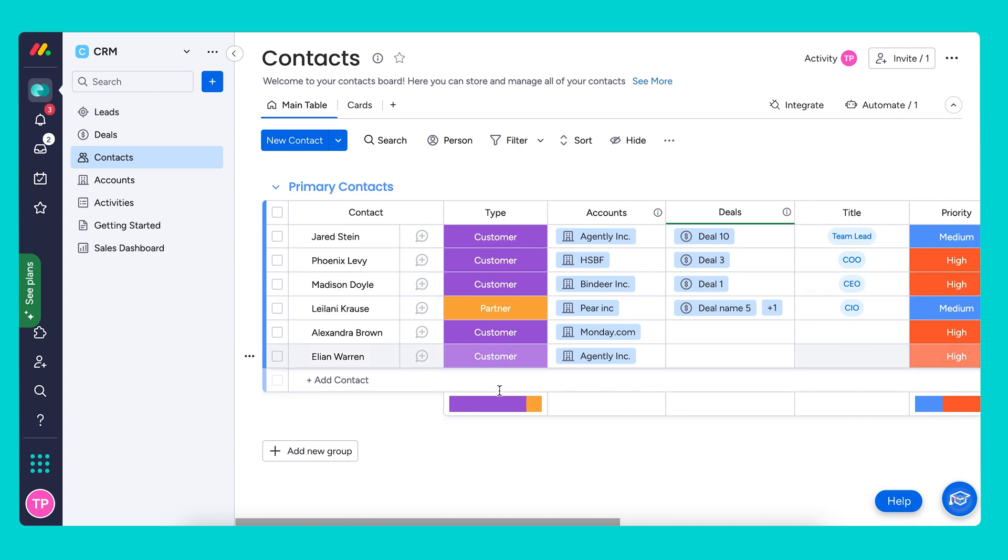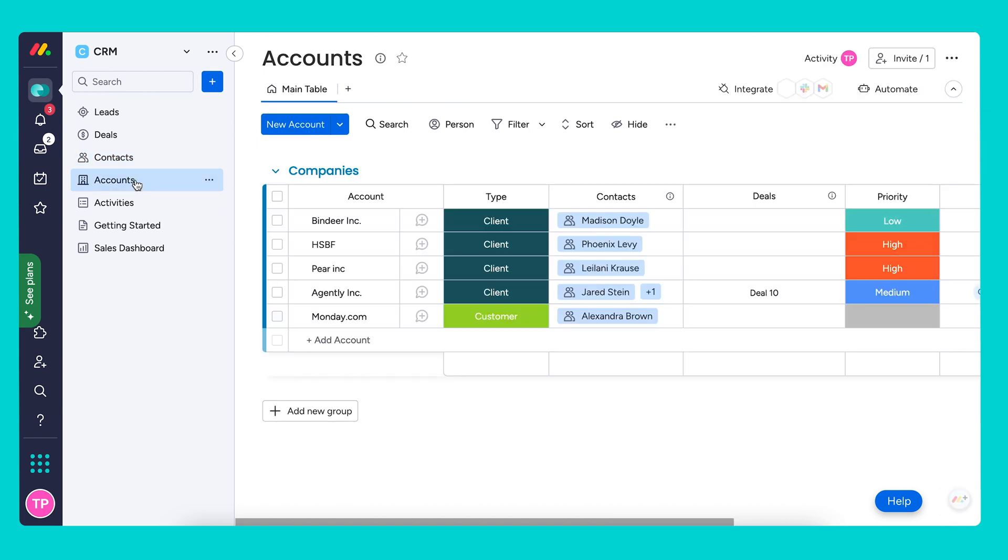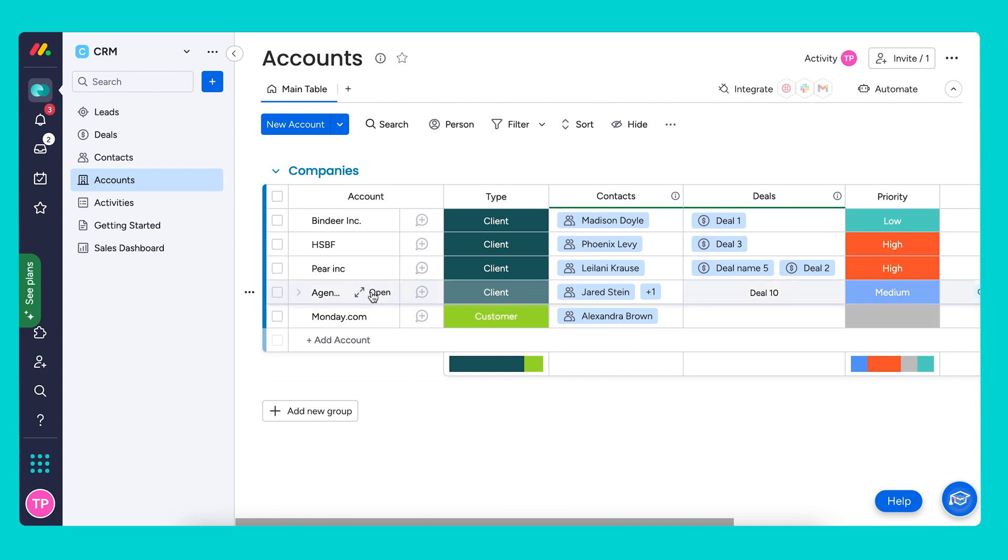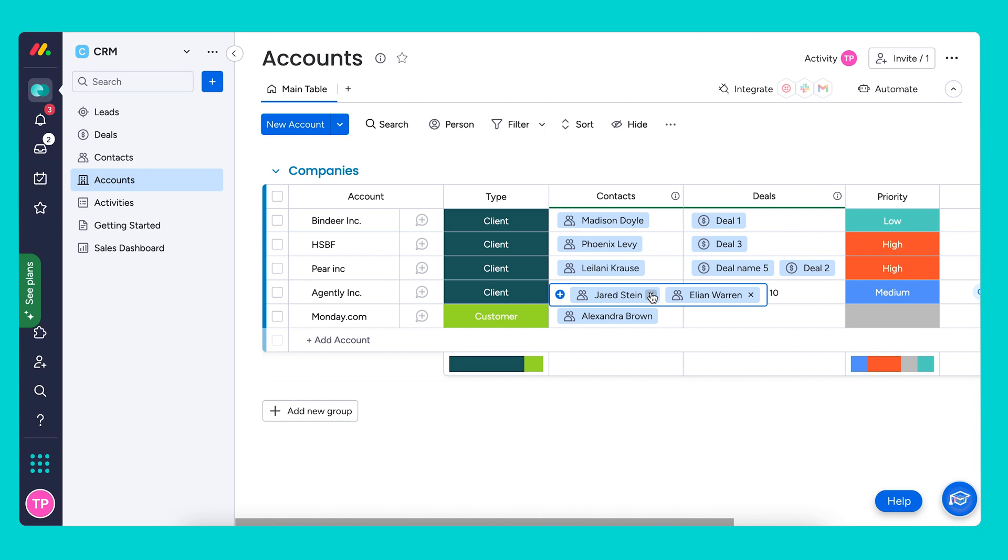As you can see, we already have the company Agently, and this was an automatic connection that was made. I can show you this on the accounts board. We already have this account set up connected to a different contact, and now it is connected to Elyon Warren as well, thanks to this automation that we just set up.